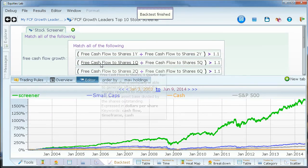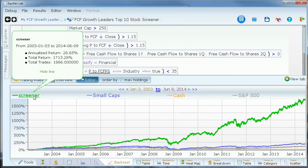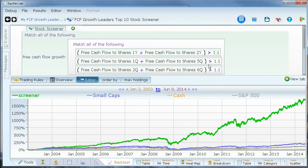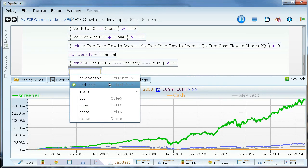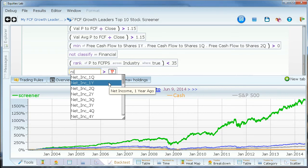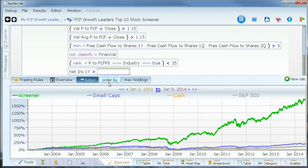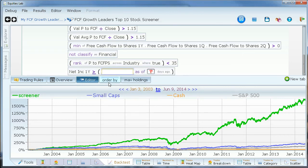This strategy is editable and we do not advertise it as our so-called secret market-crushing formula. In fact, I'll venture to bet that our users can edit the strategy and improve the performance. And the time it takes to edit or create such a strategy in Equities Lab is a fraction of the time it would take in other programs, thanks to our amazing user interface.